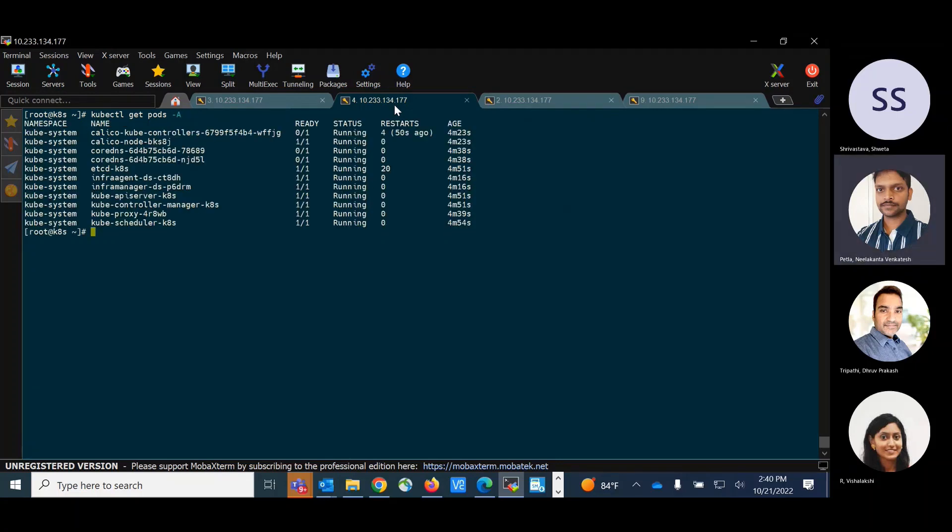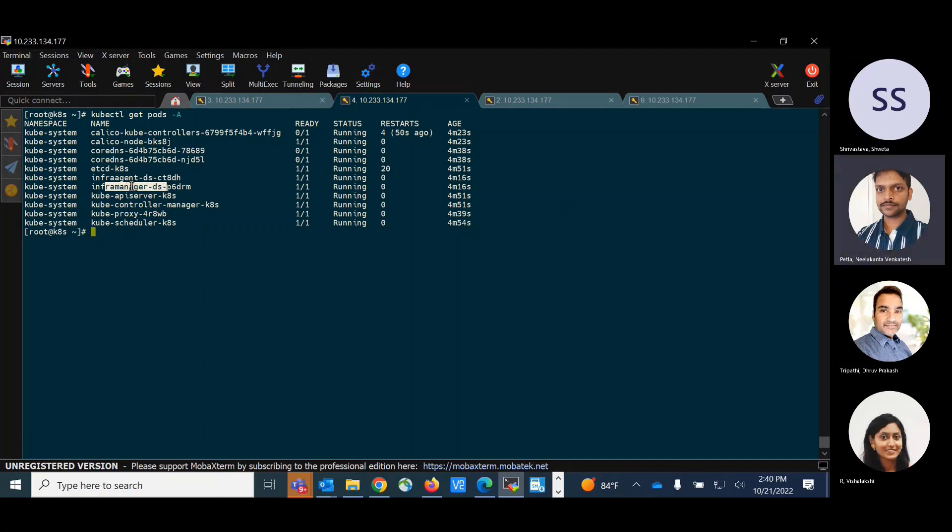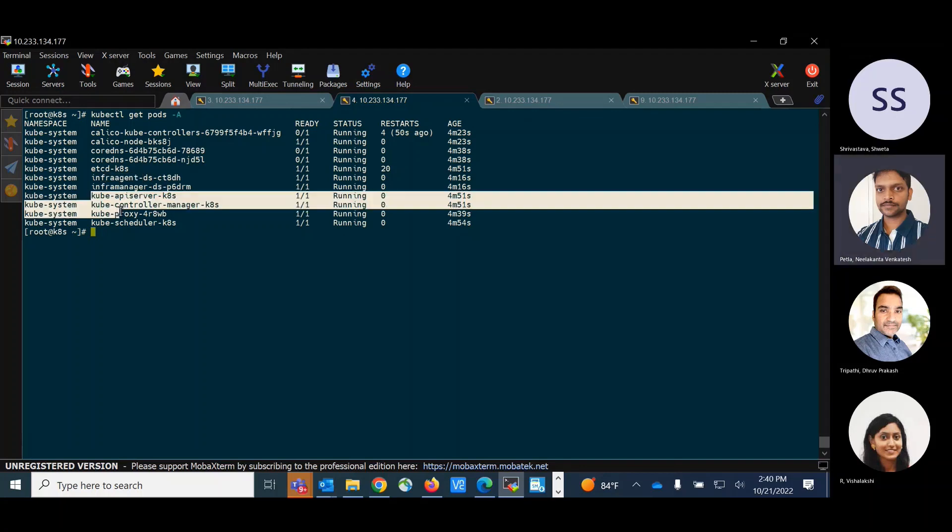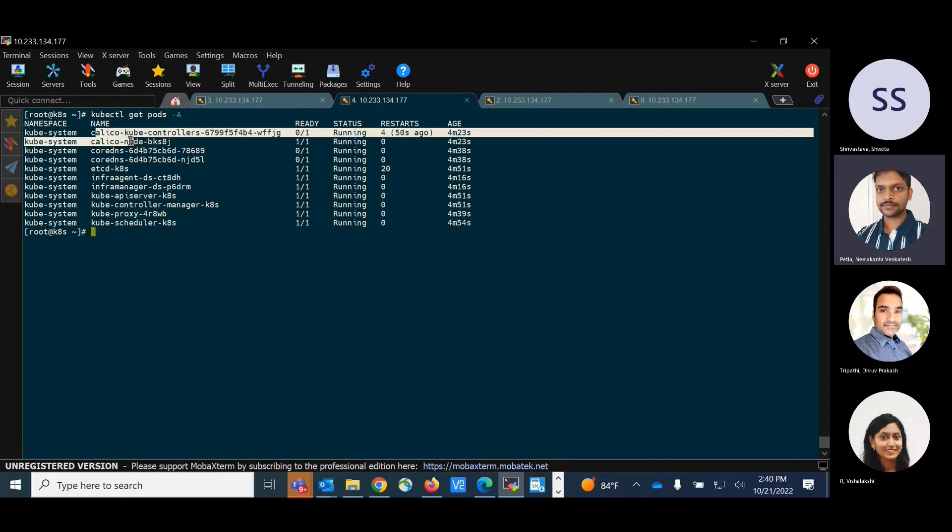So let's see what are the pods that are currently running on the system. So you can see we have infra manager and infra agent pods already deployed along with the other Kubernetes pods and the Calico pods.